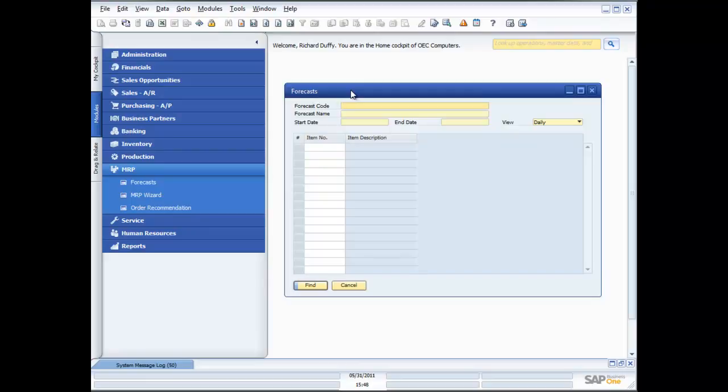Now the MRP functionality in SAP Business One also has the ability to then generate the subsequent documents. But one of the things that you'll need to have to help you work out how much you're going to need is a forecast. With SAP Business One, you can create as many of these different forecasts as you like.